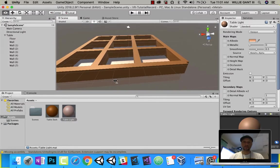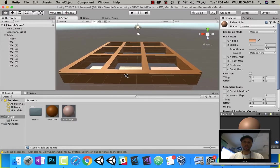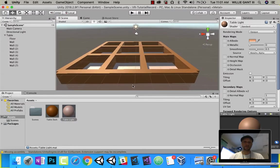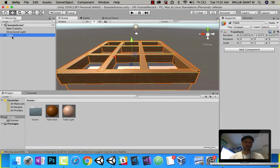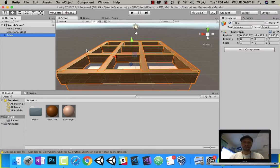In the last video we made this table, and now we need to make our moles. So for that, I'm going to go ahead and hide my table in a second.